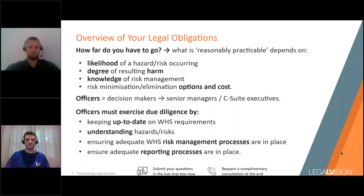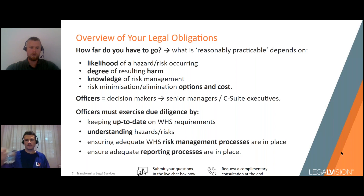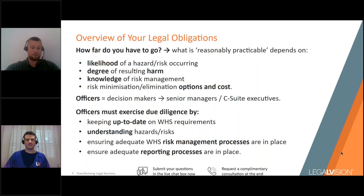Officers are people who make decisions that affect the whole or substantial part of the business — usually senior managers and C-suite executives. They have obligations in their personal capacity and must exercise due diligence to ensure the PCBU complies with its WHS duties. To meet their duties, officers need to take reasonable steps to keep up to date with WHS knowledge — attending webinars like this is helpful — and to ensure the business has the right resources and processes to respond to and manage risks.